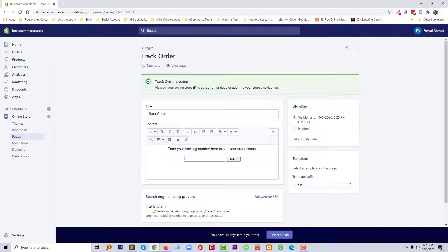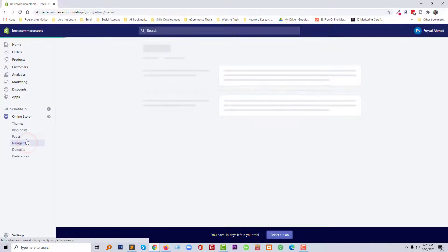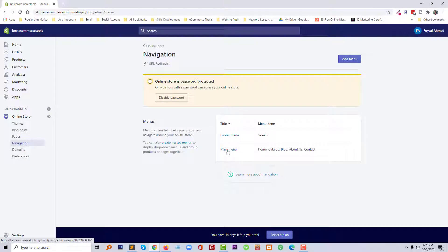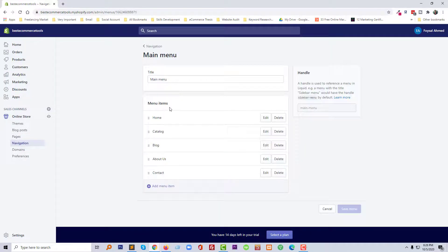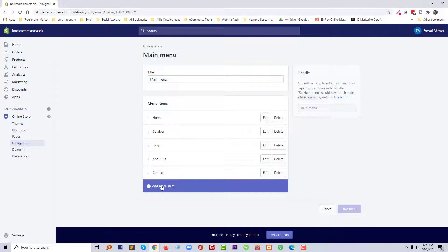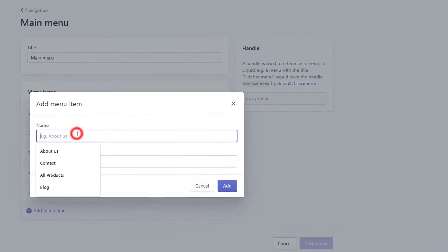Okay, we have added this page. Now I am going to add this page to the navigation. So click on the Navigation button, click on the Main Menu button, then click on Add Menu Item and type